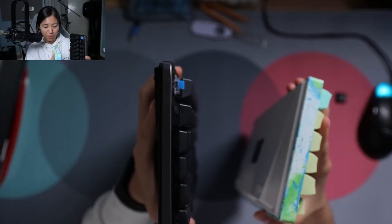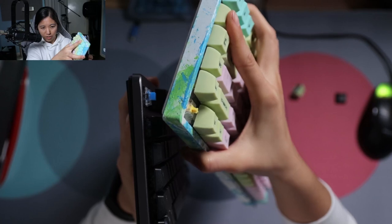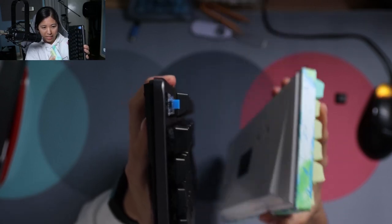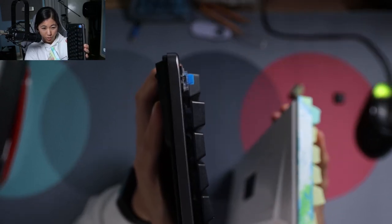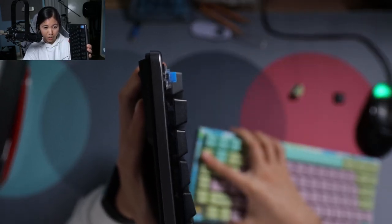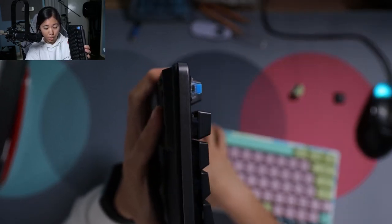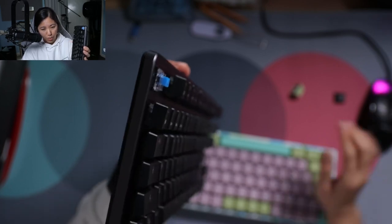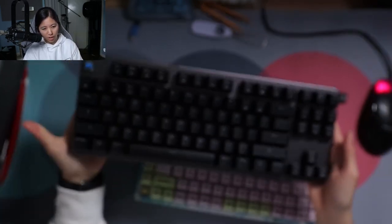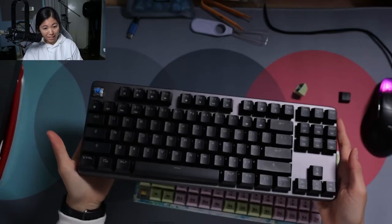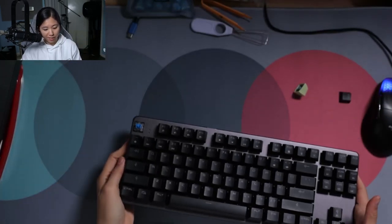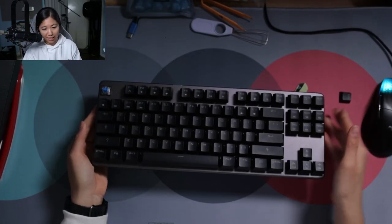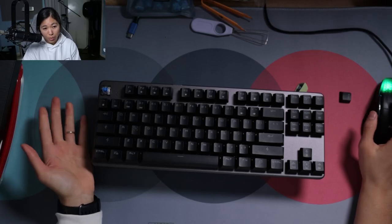That's a normal switch here on the yellow and a low profile switch here on the blue. So it just depends on what you want. Low profile keyboards tend not to have as many switch options as regular ones.